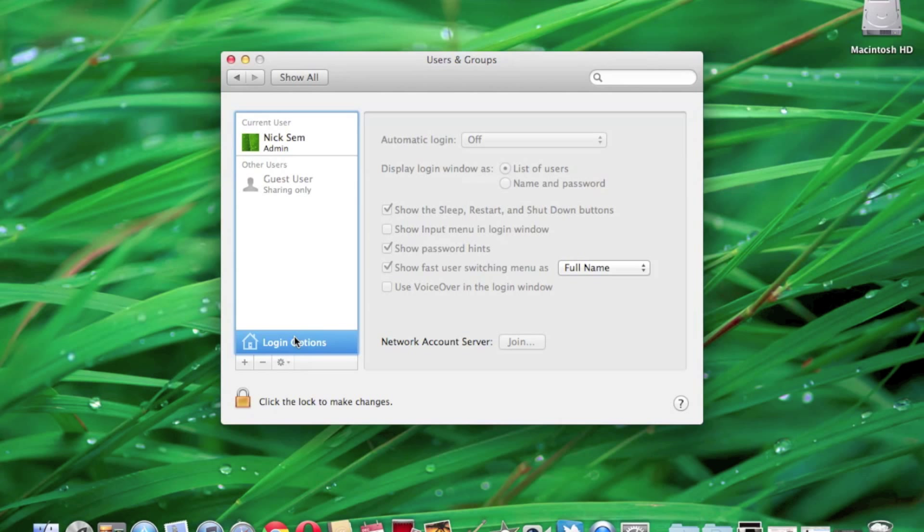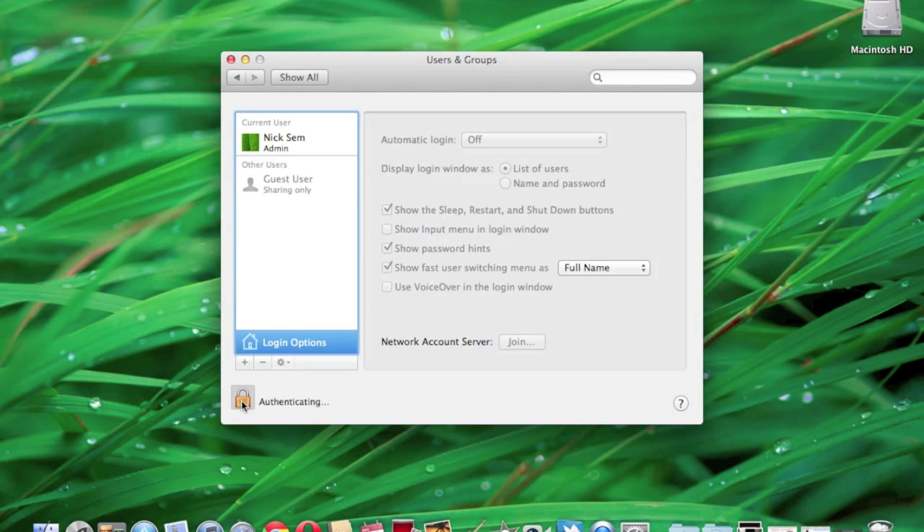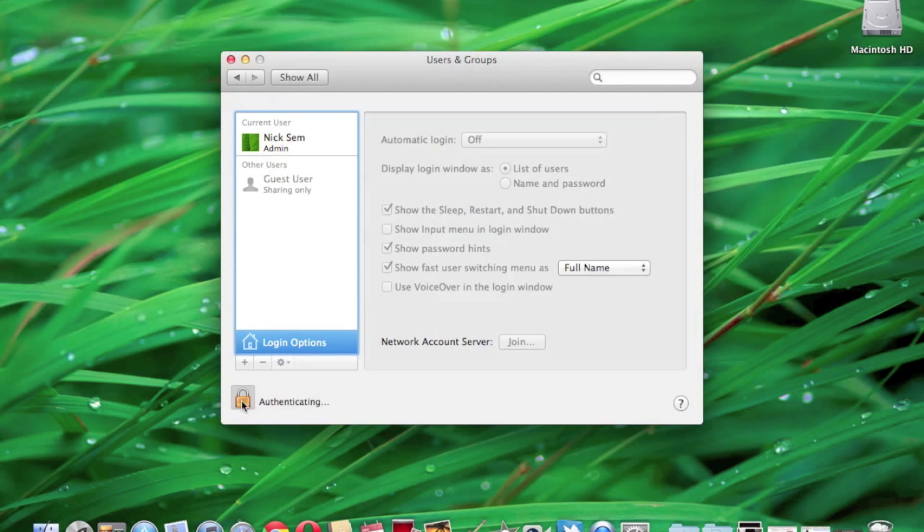To be able to edit this stuff, you're going to click on the lock down here and it's going to let you input your password for your computer. Once you go ahead and put that in, it's going to let you change these options.